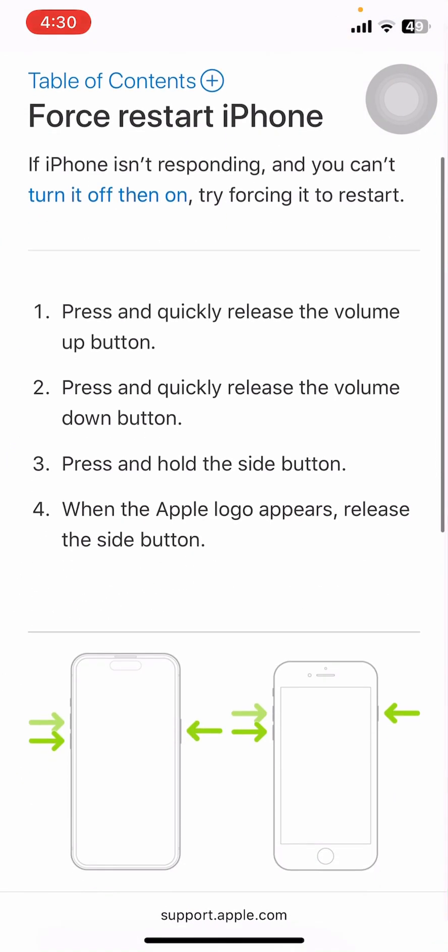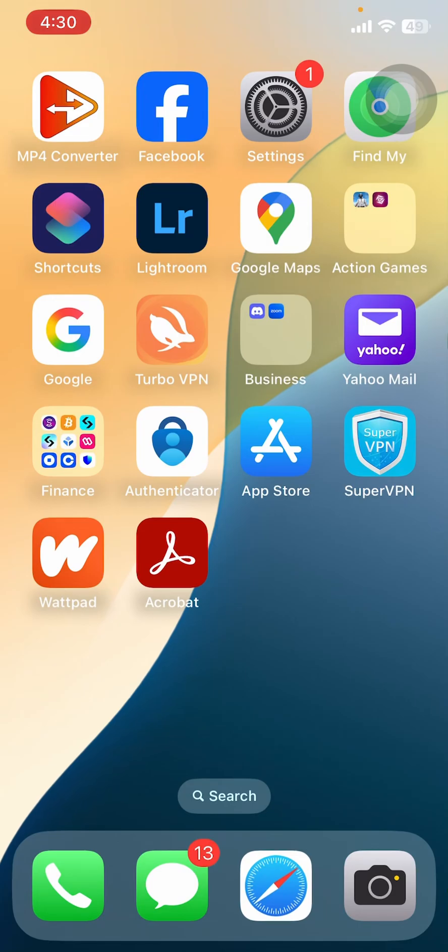To force restart your iPhone, press and quickly release the volume up button, press and quickly release the volume down button, press and hold the side button. When the Apple logo appears, release the side button. After that, you should be good to go.